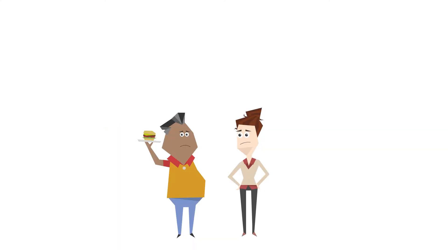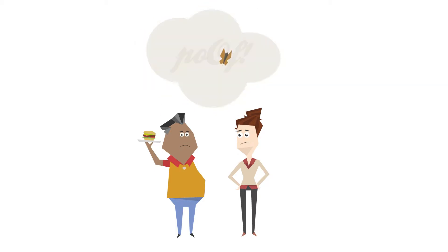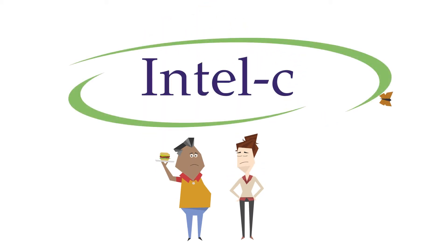If they both don't find a fast, affordable way to reach the right customers, their businesses could go up in smoke. Luckily, there's Intel C Voice Broadcasting.